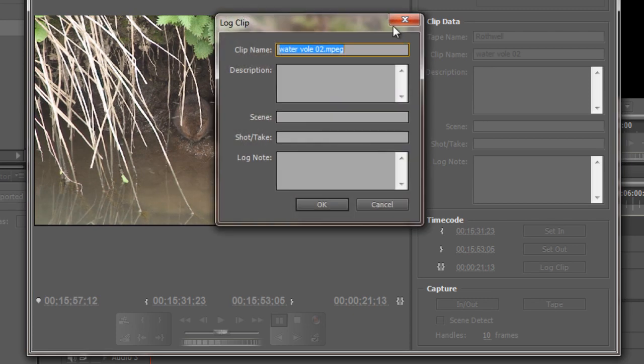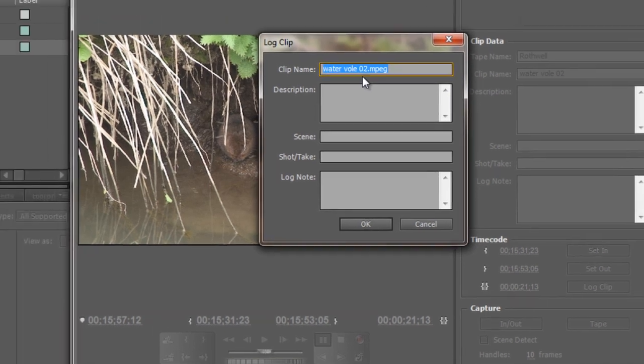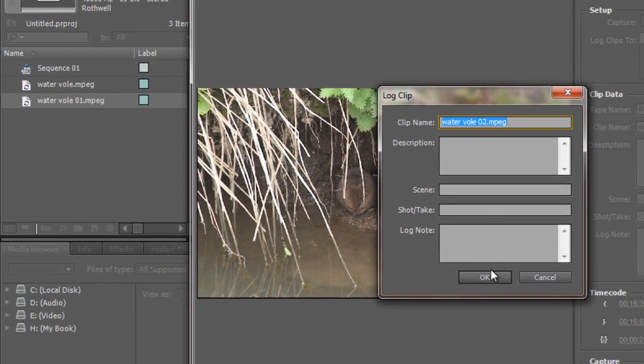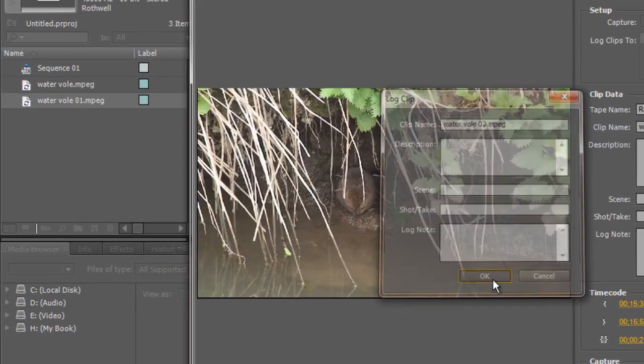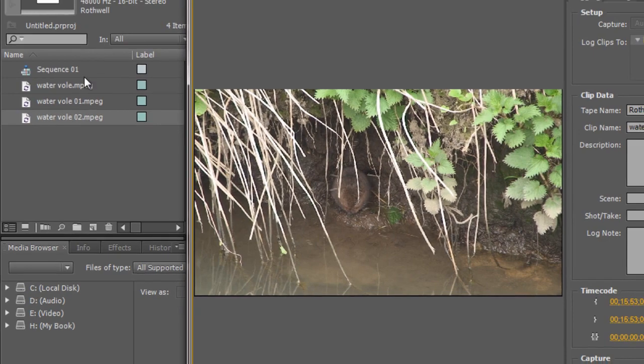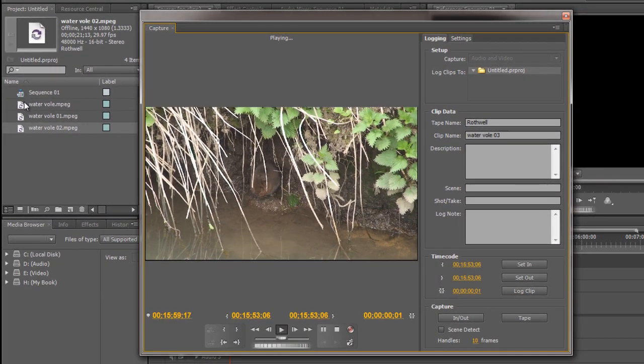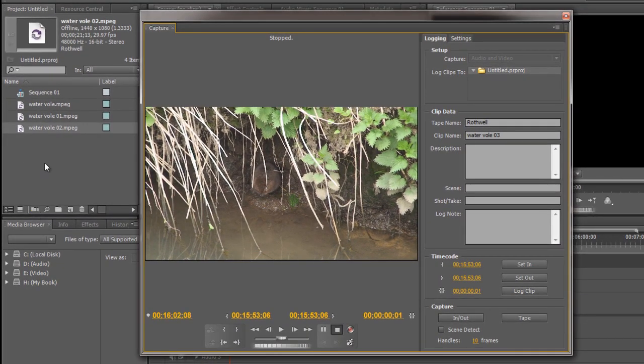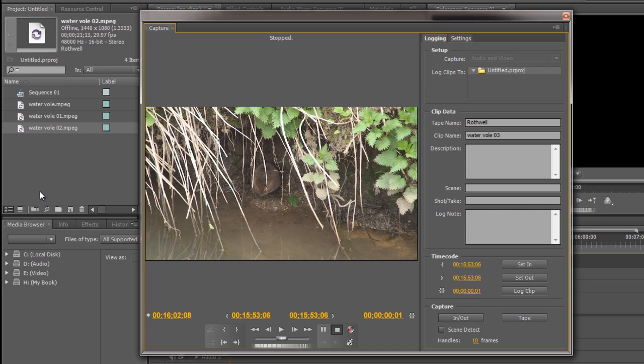Click my out point and then log the clip. Click log clip and I might call this one swimming water vole under normal circumstances but again to save time, water vole, my new description would be in, click OK and what you would then do is work through your whole tape and you'd have a whole series of blank placeholders. I'm going to push stop on that one and so you'd go through the whole tape, all your different placeholders would be in place and then what you might do is actually load another tape in and do exactly the same thing.